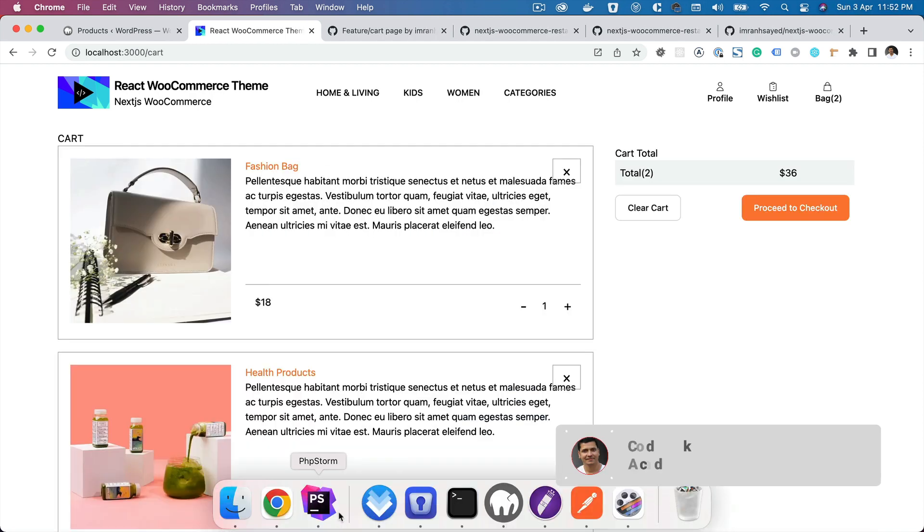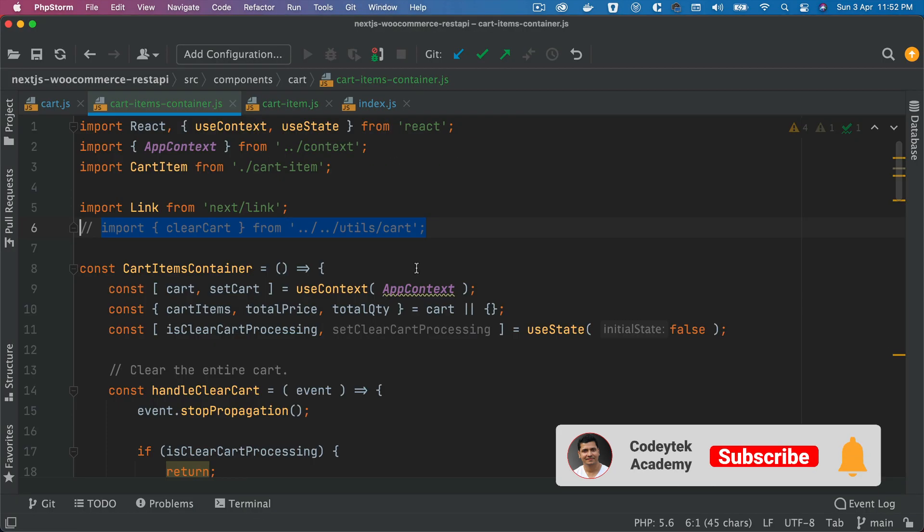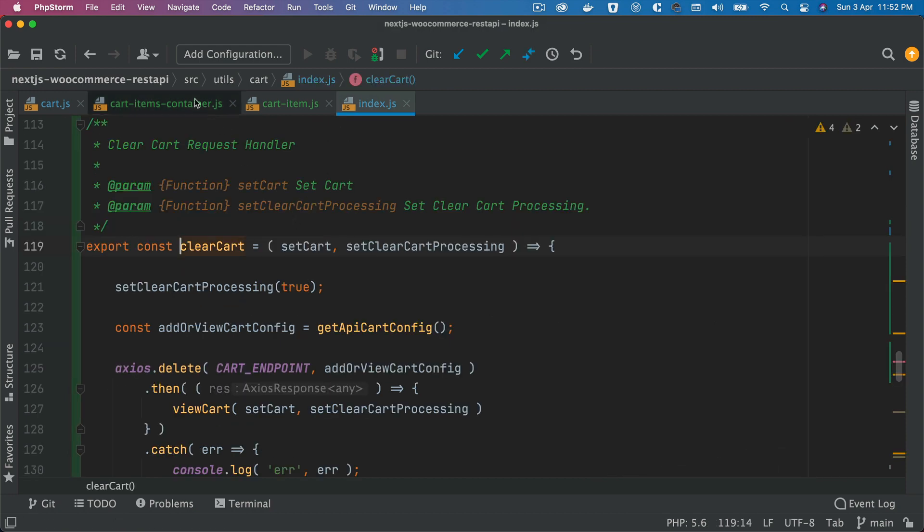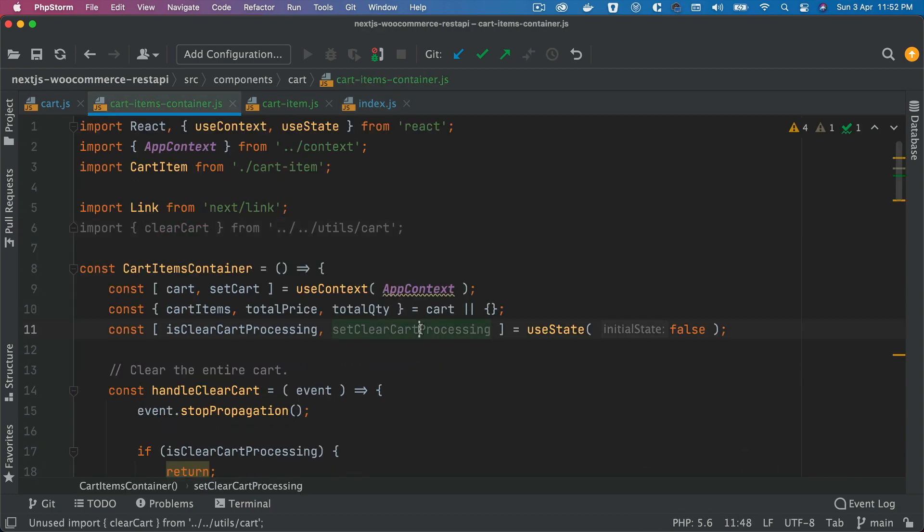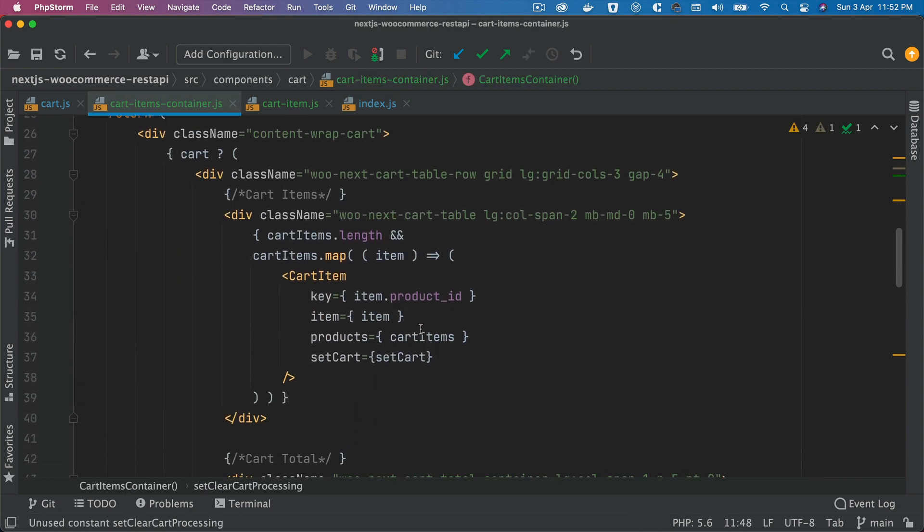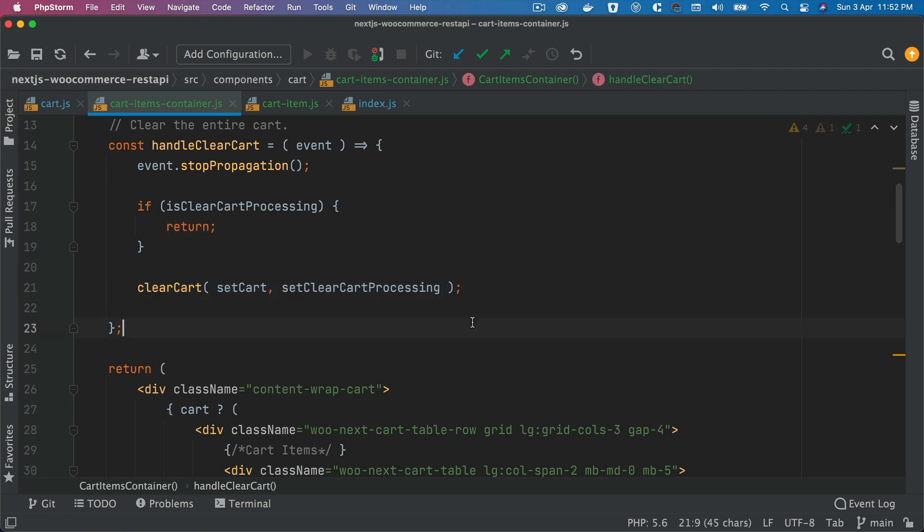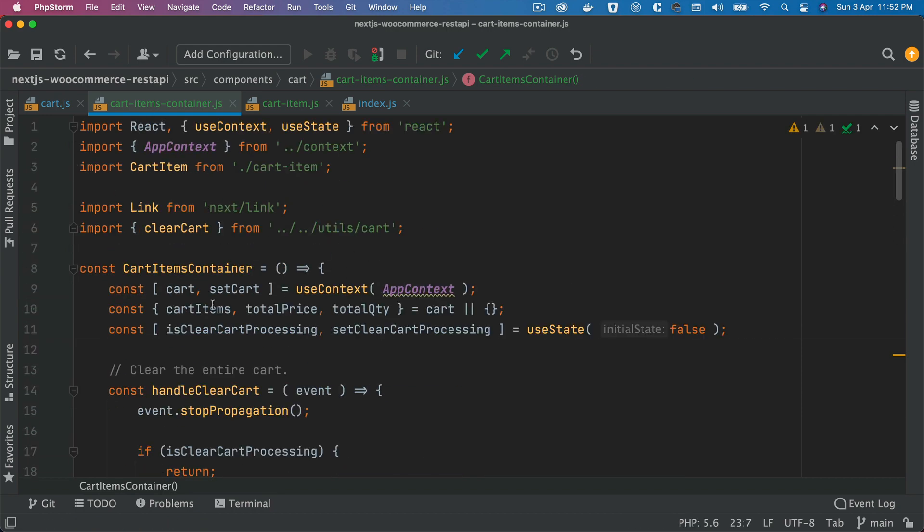Let me show you. I'm going to uncomment that. ClearCart is also here which is great. Let's start from here.